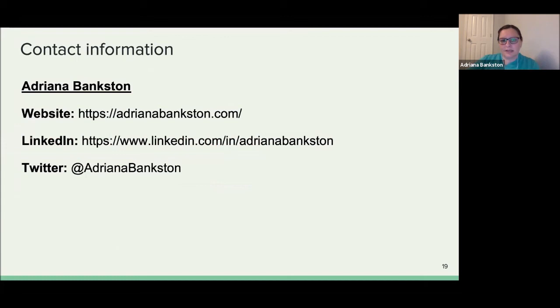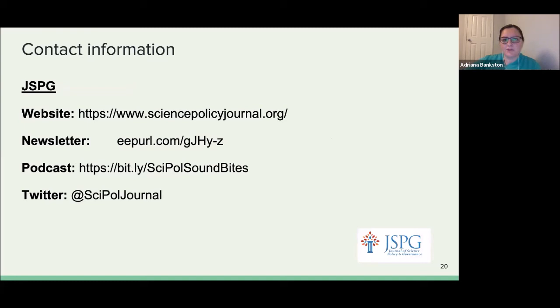That's all I had today. I just want to leave you with my contact, which you've seen. I'm on LinkedIn — feel free to connect — and on Twitter, as well as JSPG. Check out our website and newsletter where we post all these events. I encourage you to submit to JSPG. We do a lot of outreach — that's part of my role — to elevate authors and work through webinars and our podcast. We just started this podcast about a month ago where we interview authors, so that's another good opportunity to highlight your work if you publish in JSPG. We're also on Twitter at SciPol Journal. Thank you.